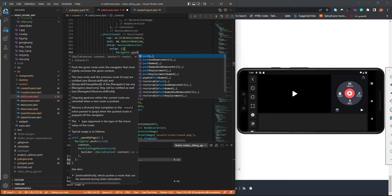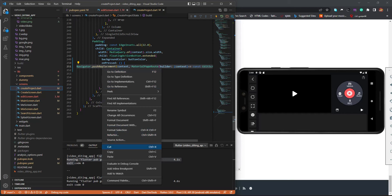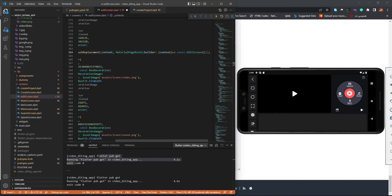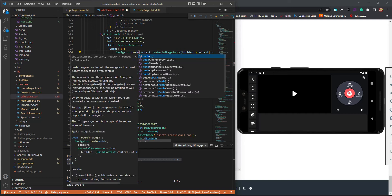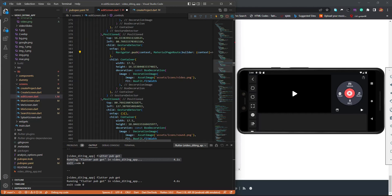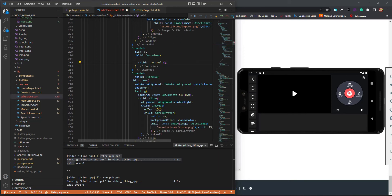It's going to be a MaterialPageRoute. Let me quickly go to the create project and copy this, then paste it here. Instead of pushReplacement, I'll just say push. Instead of returning the EditScreen, I need to fix this arrow — it's trying to access the context.